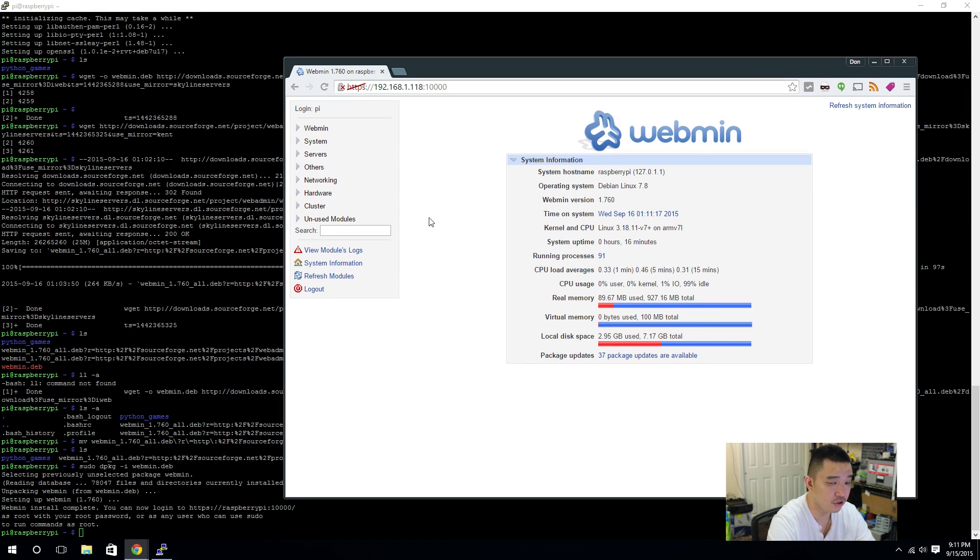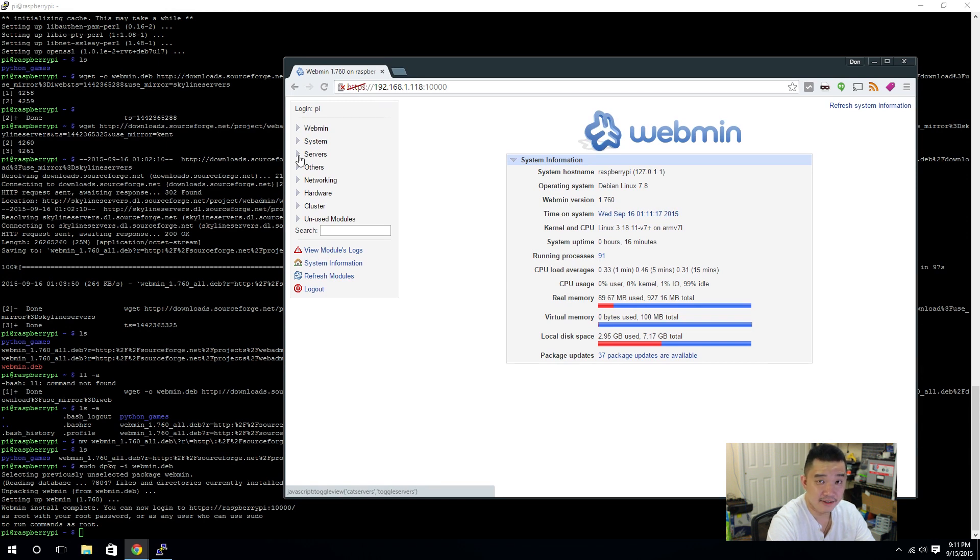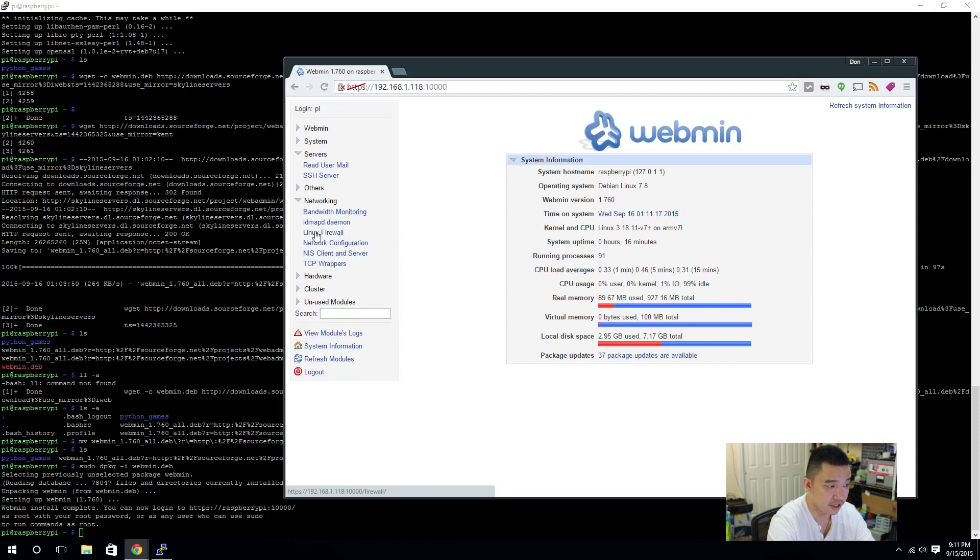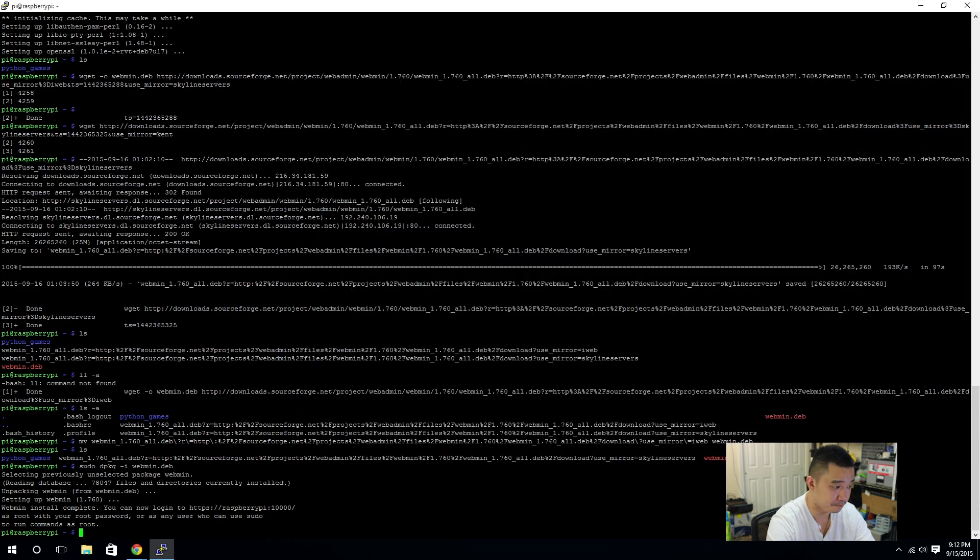I mean, if you start adding new services and stuff like that, you could use this to monitor or control it or modify the settings. Now, what we need to do is actually add Samba. Now, you're going to see on the servers, nothing comes up. If I go to networking, nothing comes up about Samba. That's because we didn't install it yet. And, that's what we're going to be doing next.